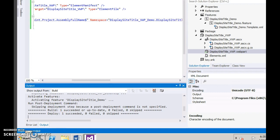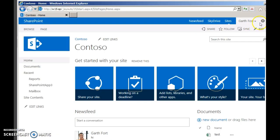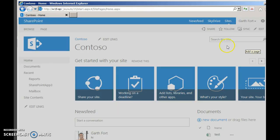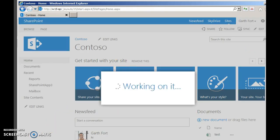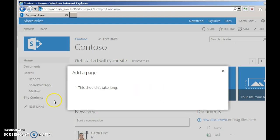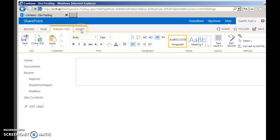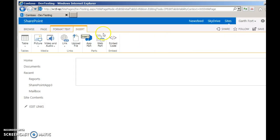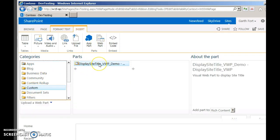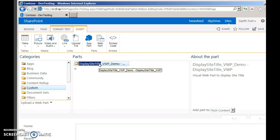Let's go and test it in a page now. Create a new web part page to test your code. Click Insert, click Web Part, go to Custom, then select your display web part and click Add.